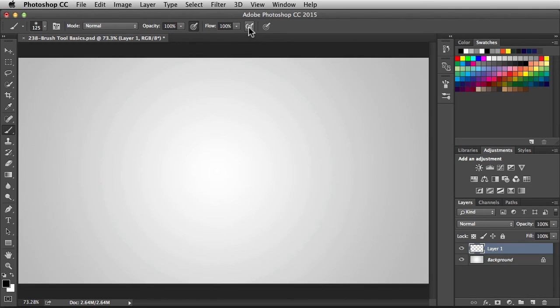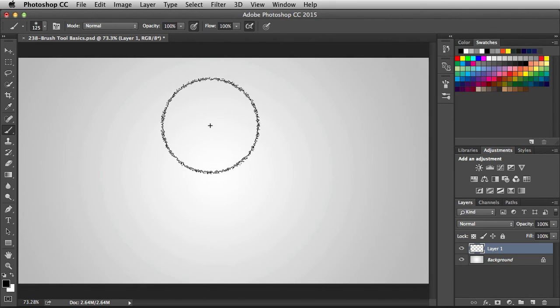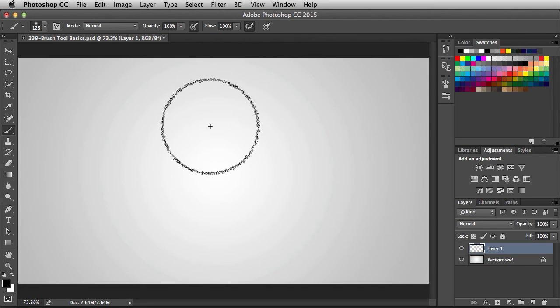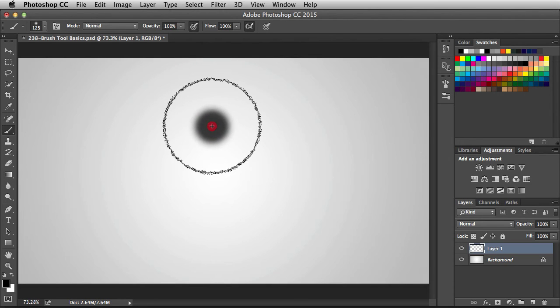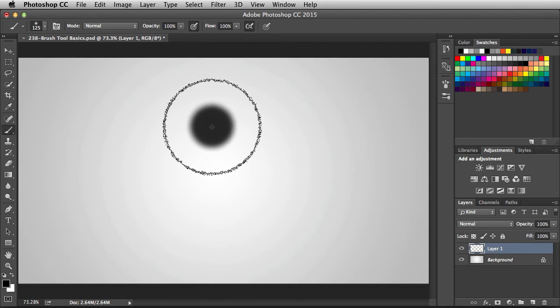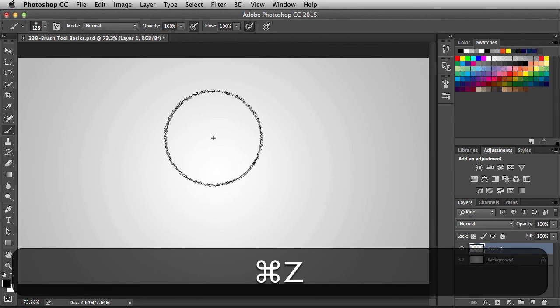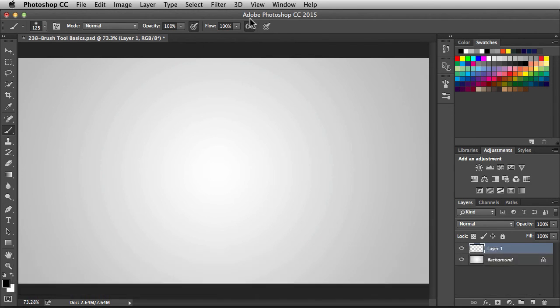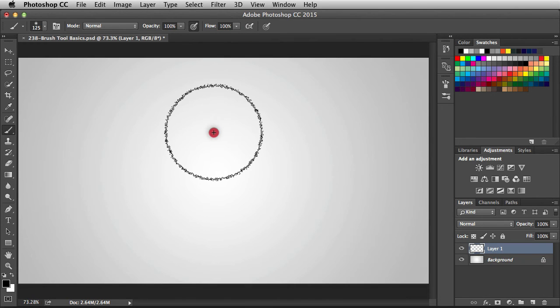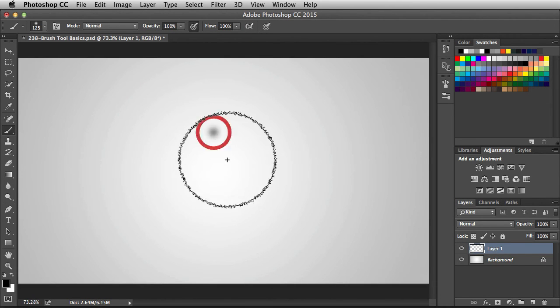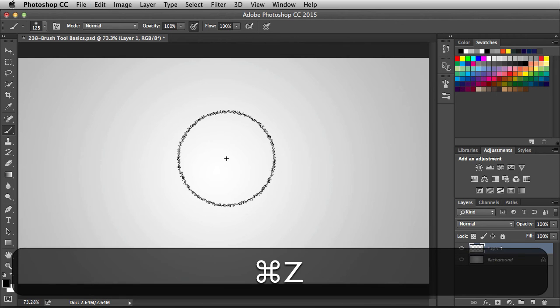Next we have this airbrush feature. Now this is really cool. When I have it turned on, check this out. It's actually going to build up the paint. So I'm going to click and hold and it's going to continue to spray until I just fill in that area and flood it with ink. Now I'm going to turn this guy off. This time if I click and hold, I just get that one click.